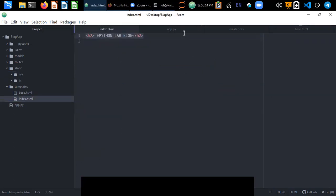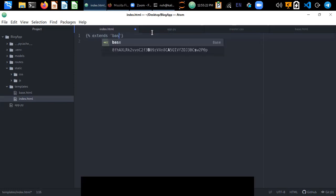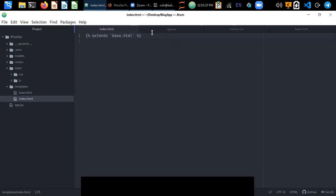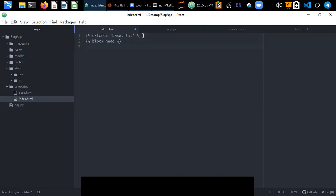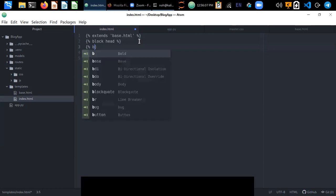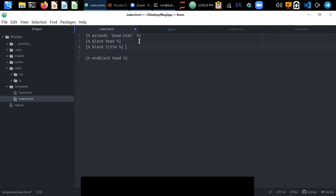Now let's go to index.html. At the top we use extends to extend base.html. Once we extend it, we can use all the resources — the CSS classes, JavaScript, and everything included in base.html. Then we create a block head.